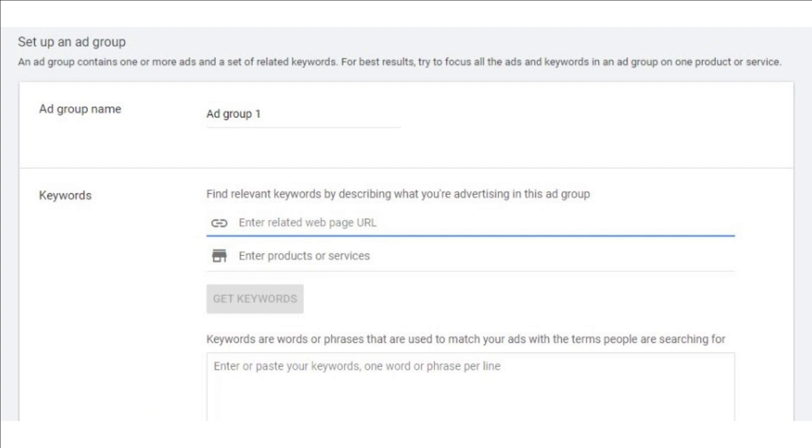Ad groups: each campaign can have one or more ad groups consisting of related keywords and a similar theme for the landing pages. For example, in your ad campaign for painting services, an ad group can be dedicated to a particular paint and another to a different solvent. That means both can be included in one campaign for the same budget and location. Choose your keywords.